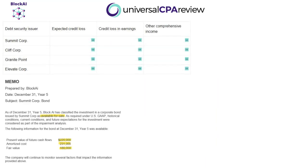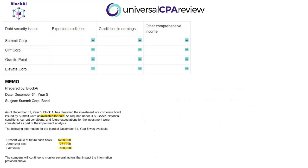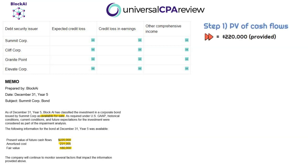Let's start with Summit Corp. They classified this corporate bond as available for sale. After their analysis of historical conditions, current conditions, and future expectations, we have the key data at December 31st, year five: present value of future cash flows, amortized cost, and fair value. Step one — the present value of future cash flows is $220,000. Step two — we subtract the amortized cost of $231,000, giving us an expected credit loss of $11,000. This means they won't receive enough cash to meet the amortized cost, indicating a permanent-type loss.